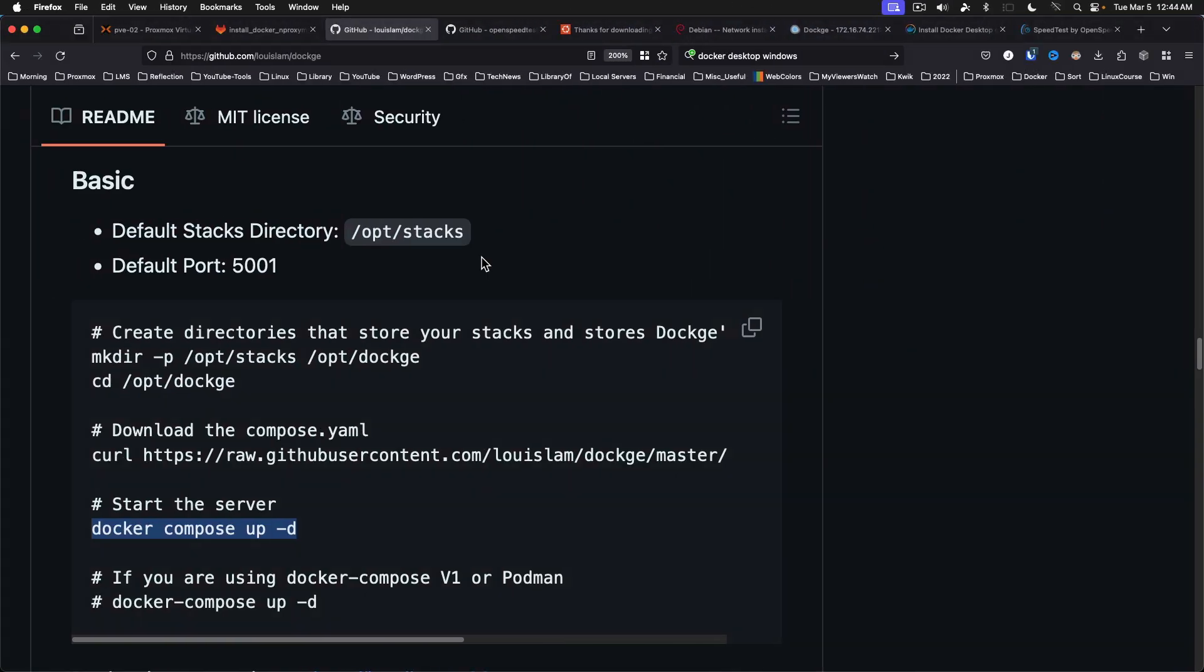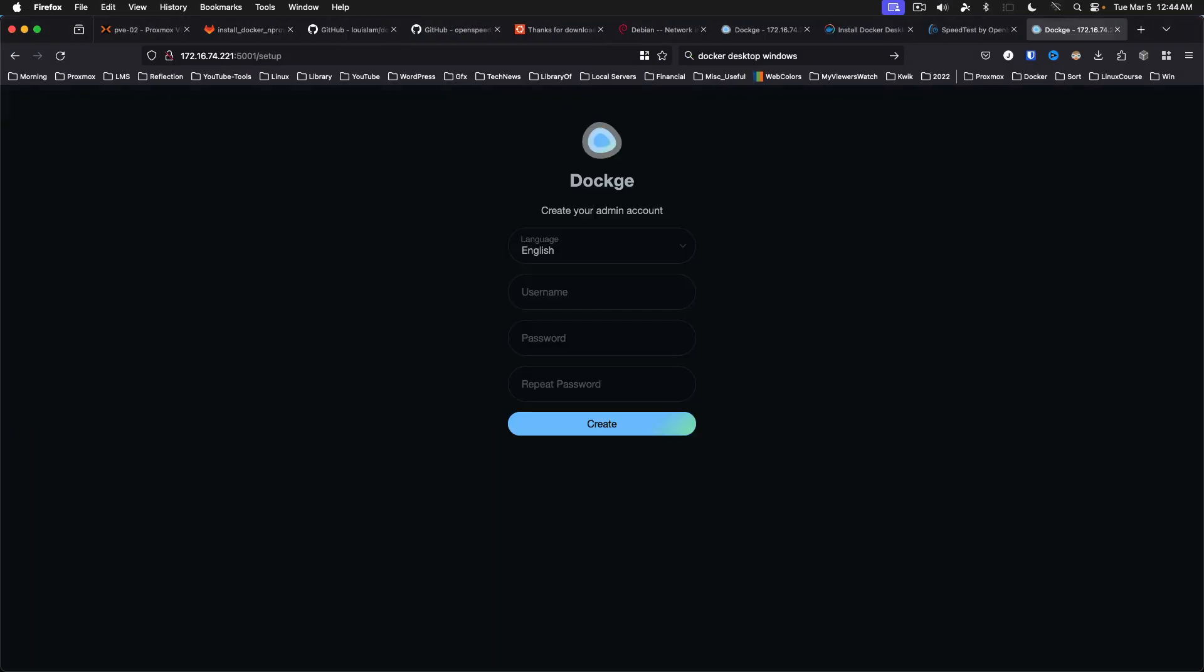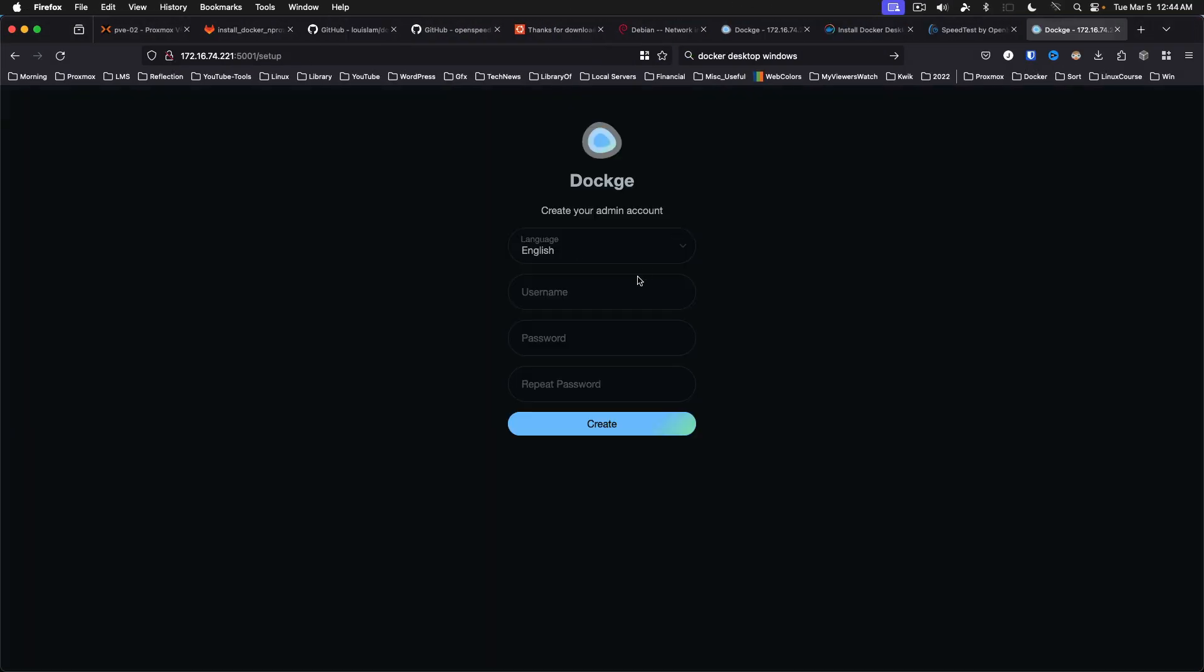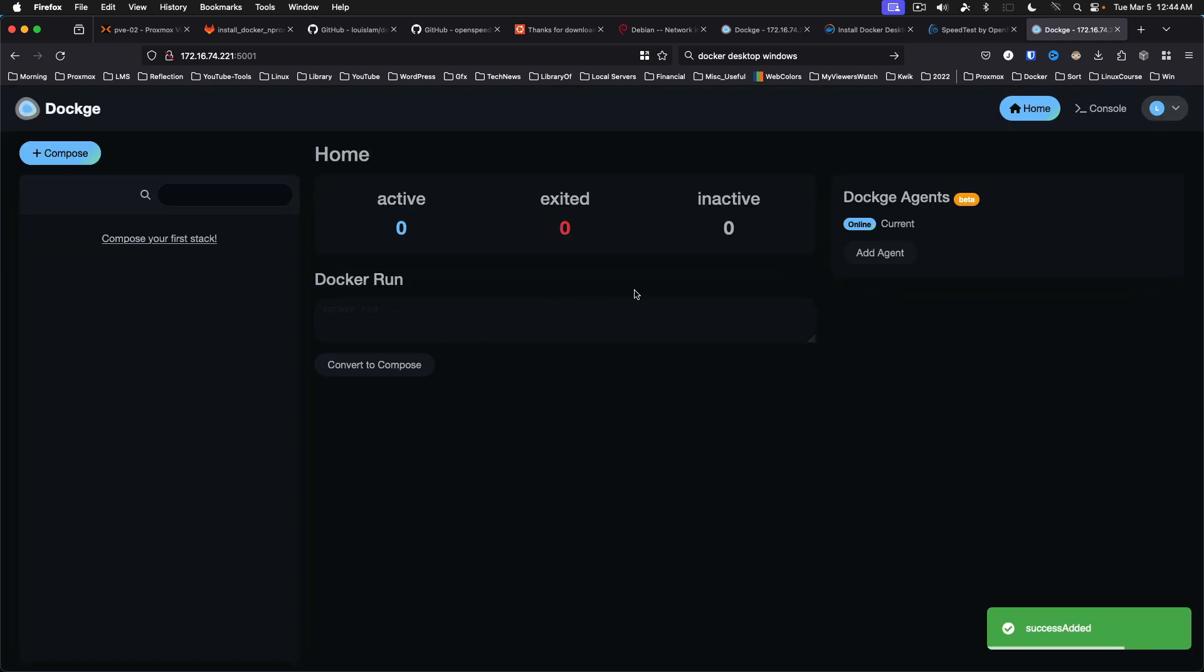We can go back to our browser. And it's going to prompt to make an admin account. And we're in Dockage. Now, Dockage is a web-based manager for Docker. Similar, but maybe a little simpler than Yacht or Portainer.